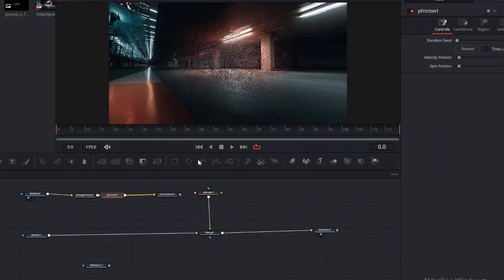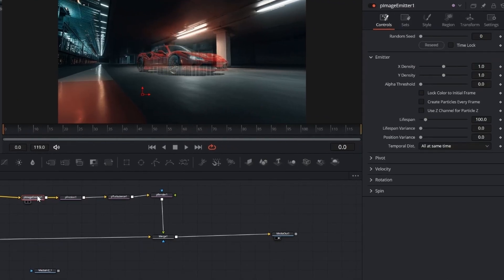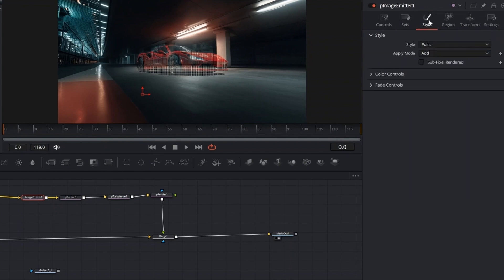After that, connect the P Render to a Merge node. As soon as we connect the P Render to the Merge node, you'll notice the car image changes, that means the particles are active.